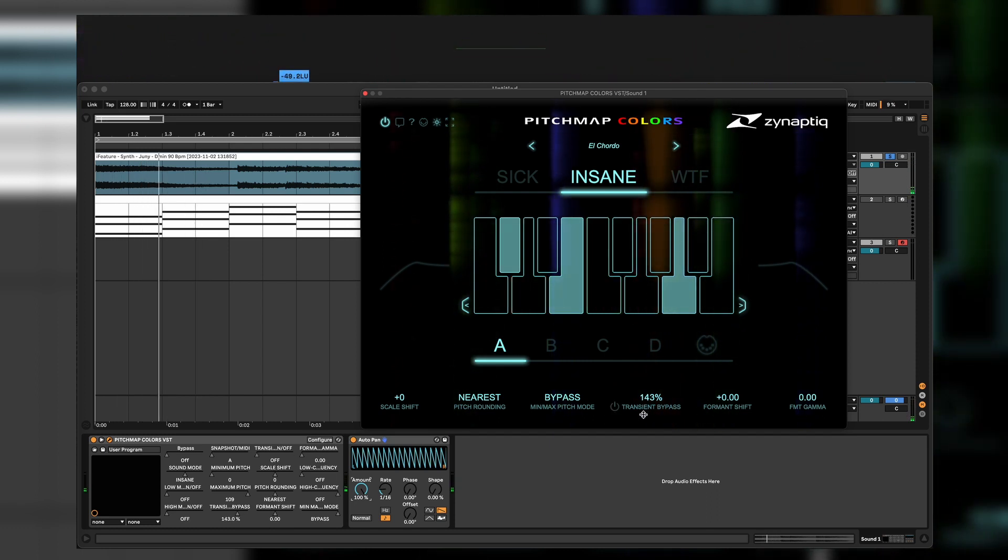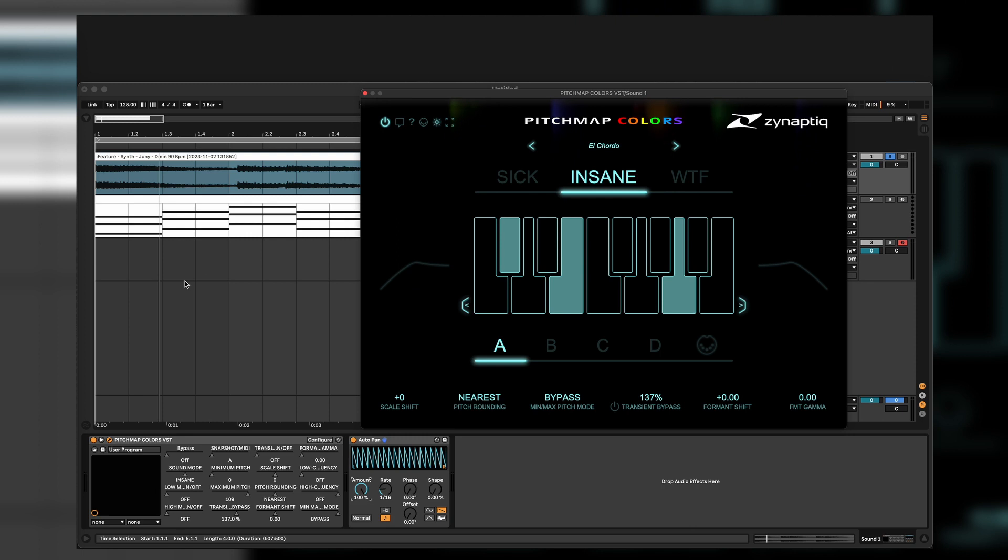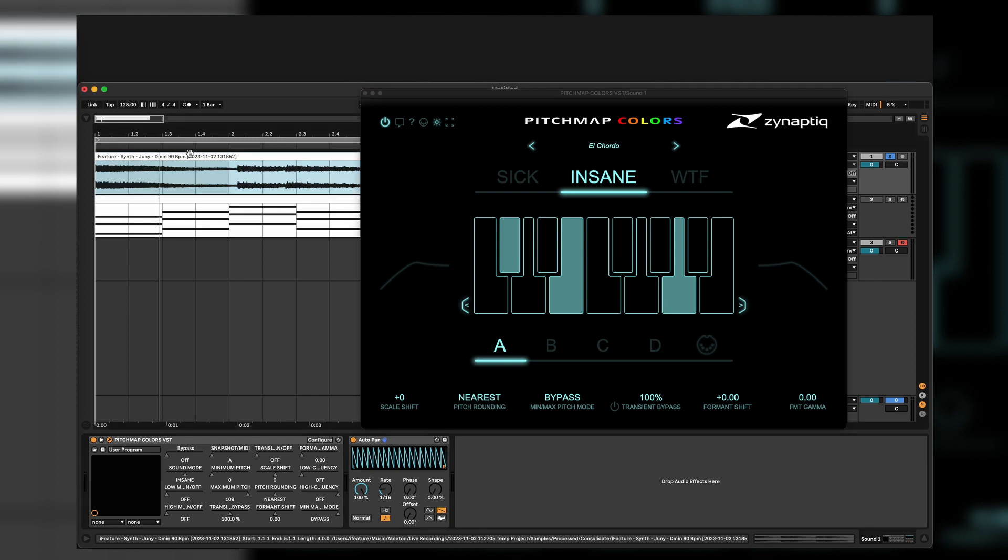But as you can hear, you have a slightly pitch from the old sound. We have a pitch rounding which means you have an up sound or a down sounding or a nearest sounding. Choose yourself where the sound should be.